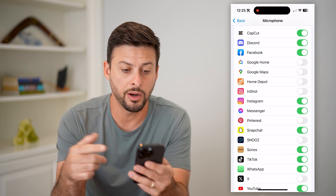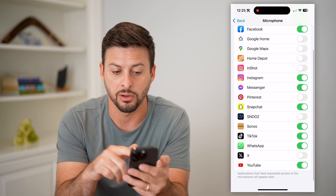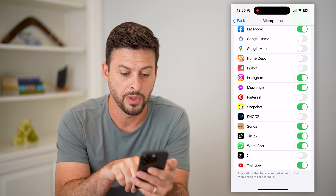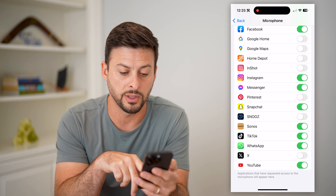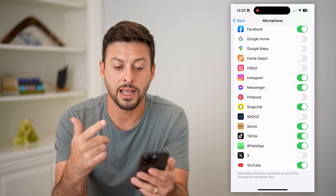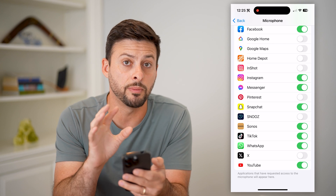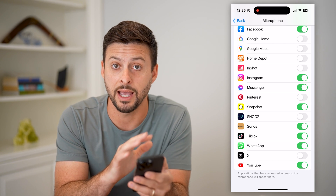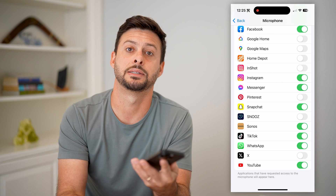For a lot of these apps you can toggle them on or off — Facebook, Instagram, Messenger, TikTok, WhatsApp, YouTube, all of these different things. You can either enable or disable them directly in here to control access to everything right in this settings menu.